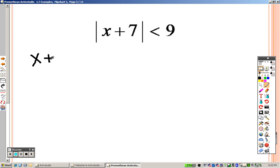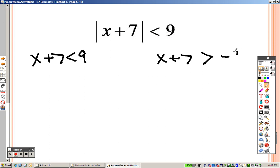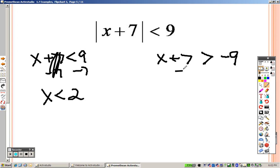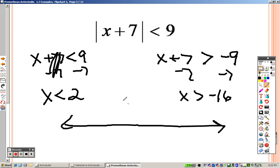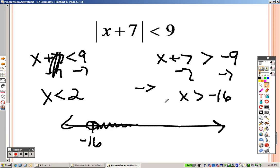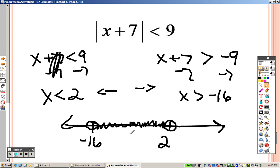Next: absolute value of x plus 7 is less than 9. Write down exactly what you have — x plus 7 is less than 9. Then write it again, flip the sign, and make it negative. Subtracting 7 gives x is less than 2. Subtracting 7 on the other gives x is greater than negative 16. Graphing negative 16 with an open hole shading right, and 2 with an open hole shading left — they meet in the center. I called these sandwich problems in the last section.